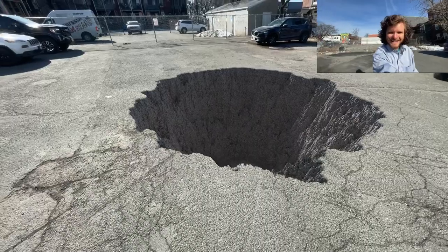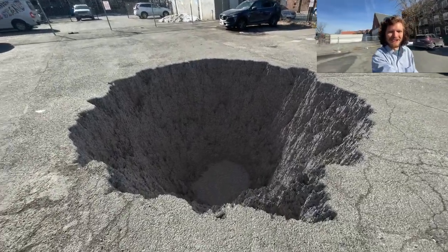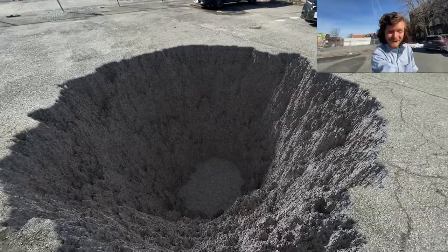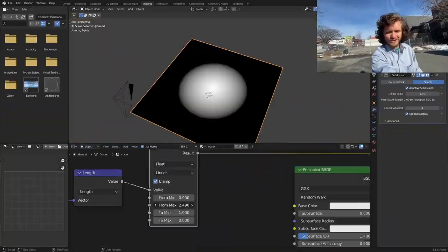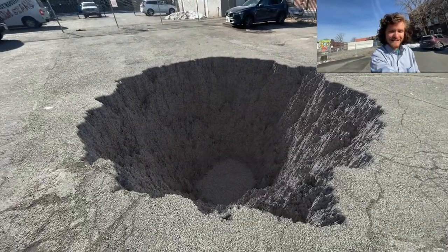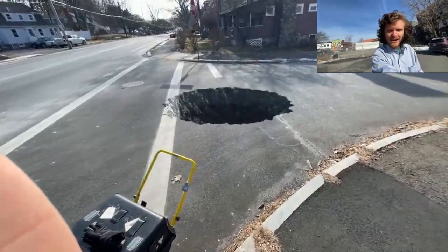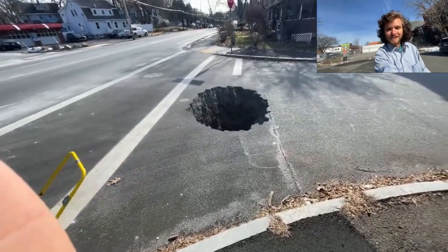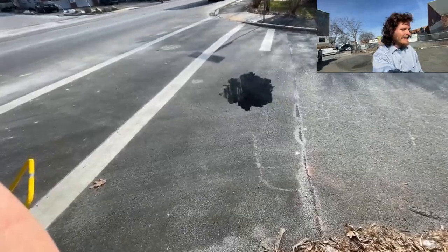Hey there everybody, and welcome back to another Blender tutorial. I'm talking a bit weird because I'm out in public today recording some footage of this parking lot, and we are going to put a crater in it. I wanted to redo this with a more modern approach since I feel like I'm better at Blender now. So I'll go record this footage and see you indoors where we're going to edit it.